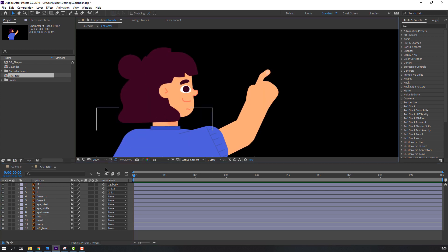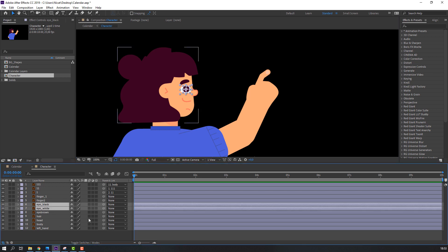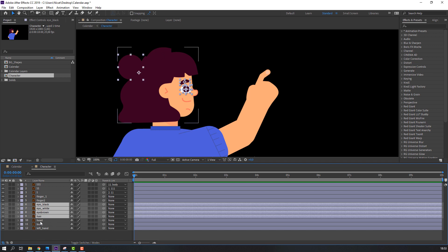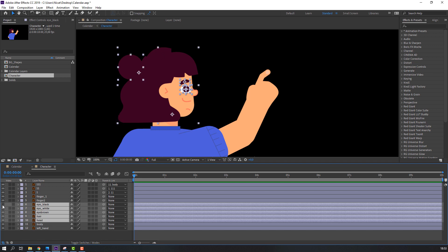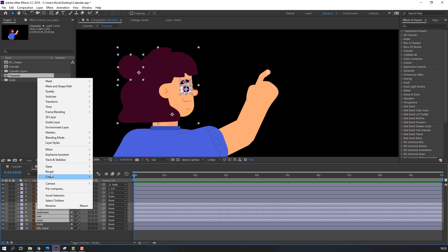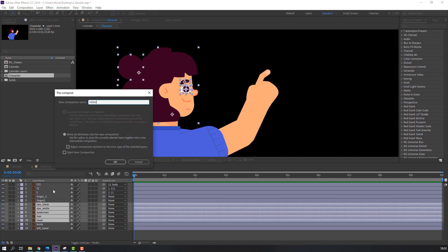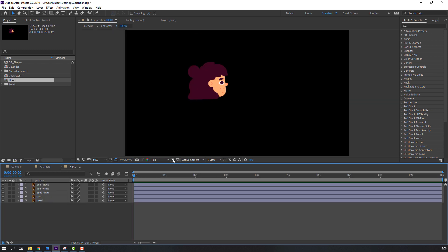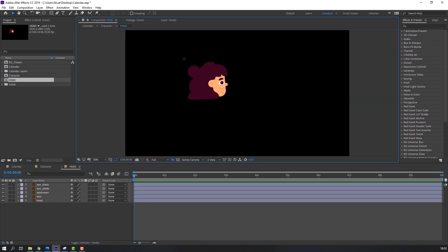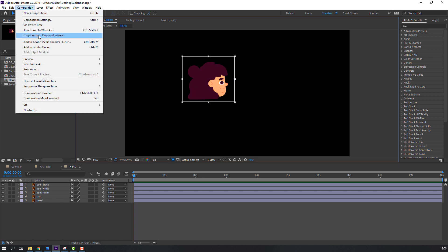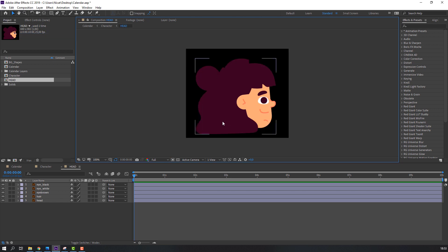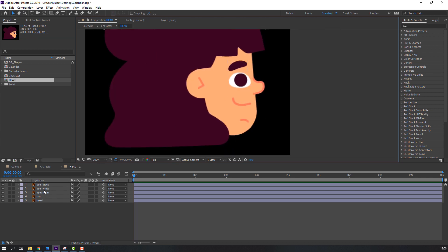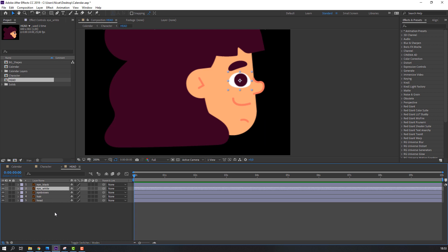Select the head objects and make a composition — select eye black, eye white, eye brown, right-click, precomp, add a name, and click OK. Open the head composition, select region of interest, go to Composition > Crop to Region of Interest.